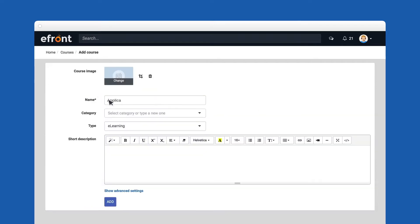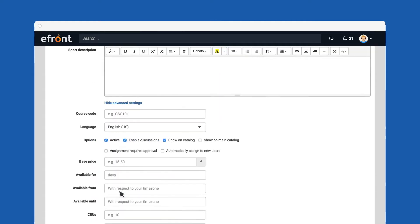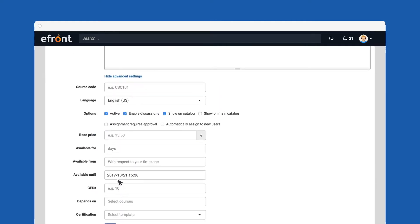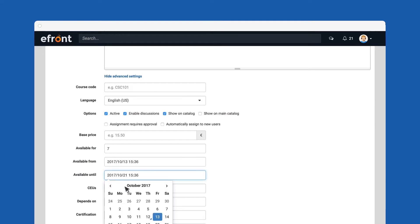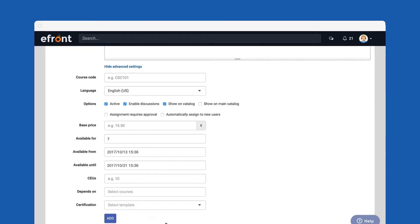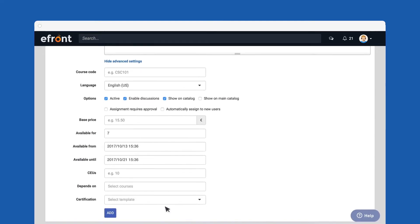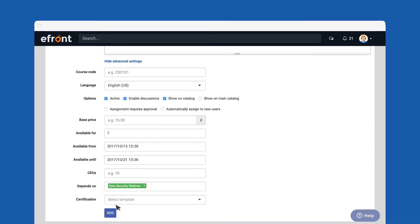Let's add a new course, give it a name, and then define its properties. This can be anything from its category and type of course, to advanced settings like its availability, its prerequisites, and the certification it comes with.